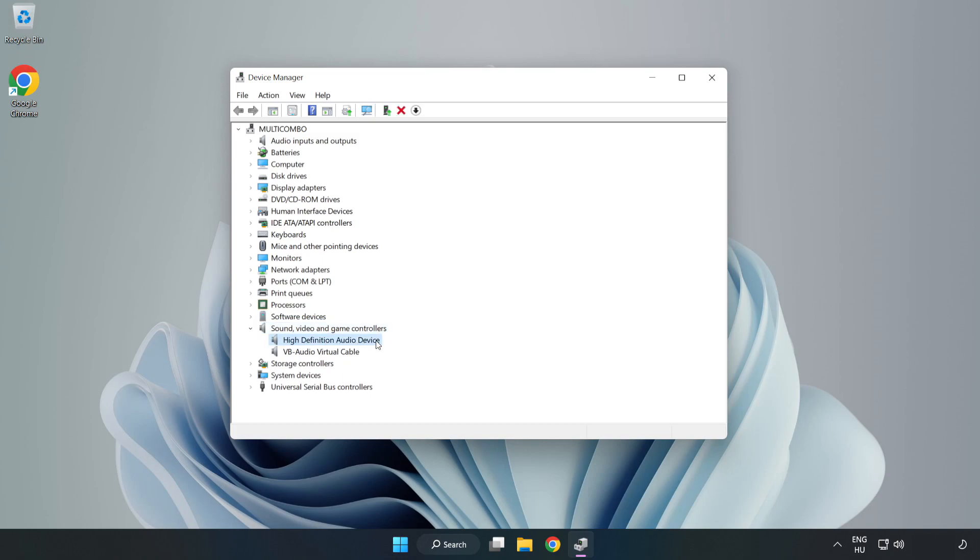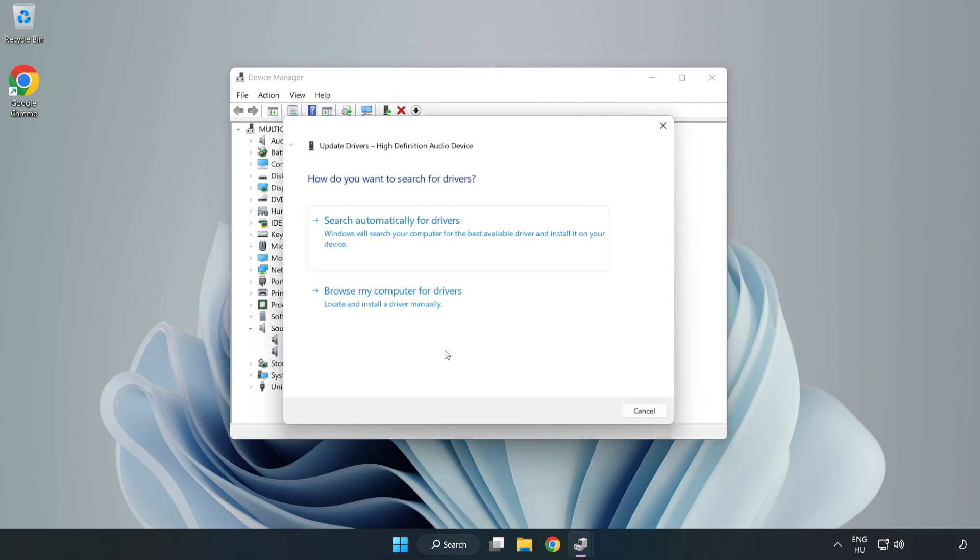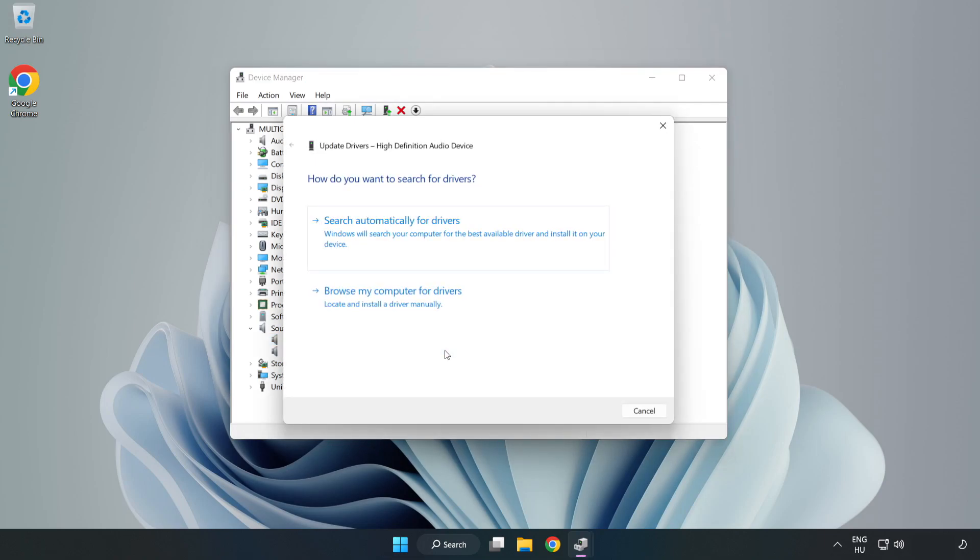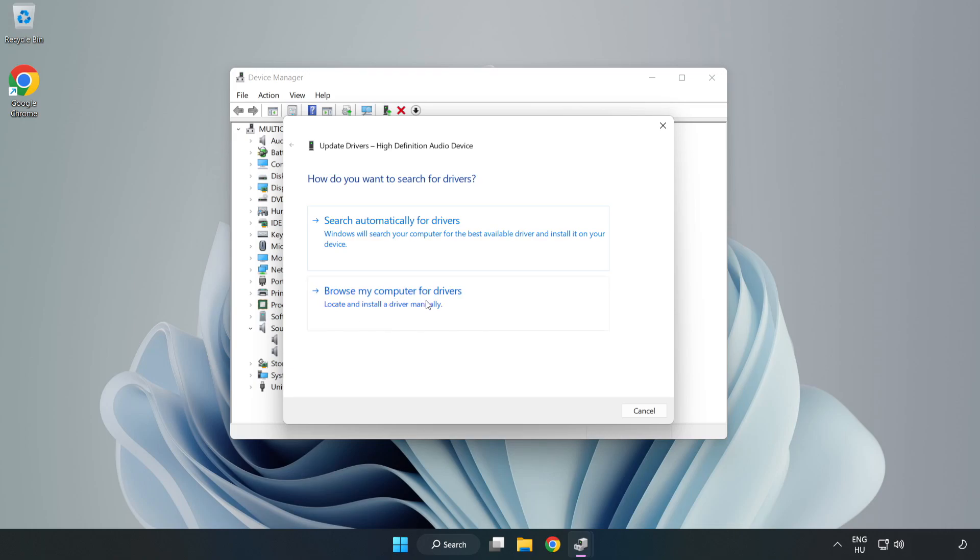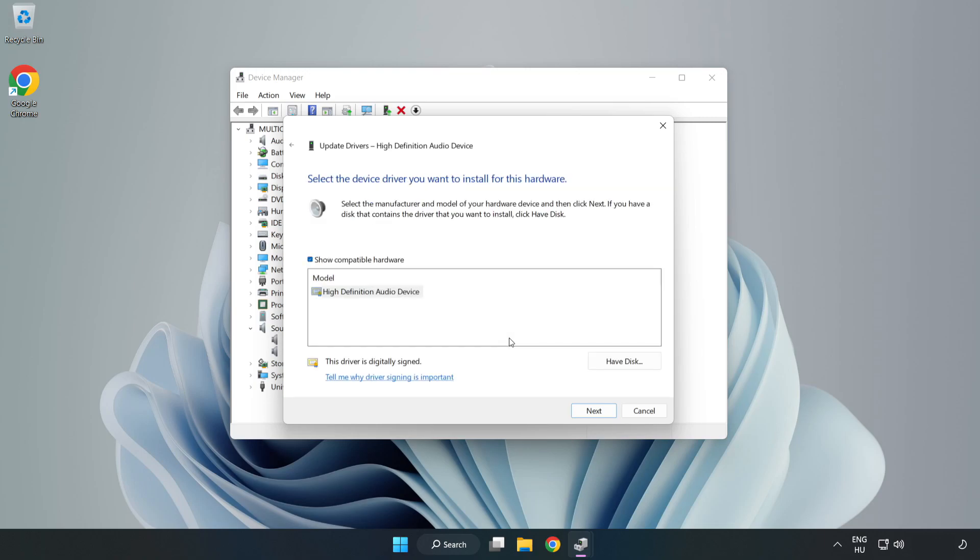Right-click your used audio device and update driver. Click Browse My Computer for Drivers. Let me pick from a list of available drivers on my computer. Click your used audio device and click Next.